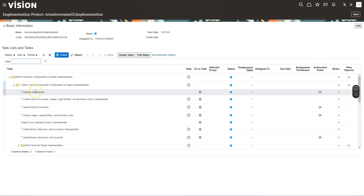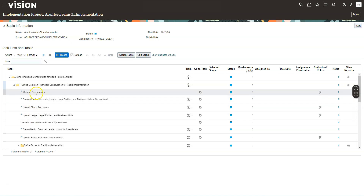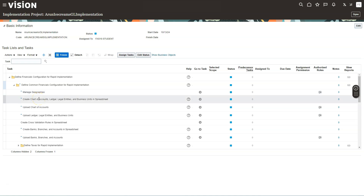In this video we will tackle the first four setup tasks, which will get our general ledger module up and running. The good news is Oracle has already taken care of the first one — setting up geographies. Now let's jump right into the second task: creating chart of accounts and financial structures for our ice cream company.